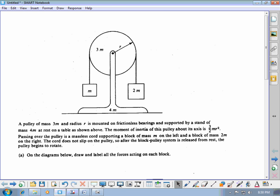This free response question in the binder is a fairly straightforward Atwood's machine problem where the pulley has some mass. It has a mass of 3m, and you have two blocks connected on its edges — one's going to go up and one's going to go down — and they're asking about the acceleration of the blocks. These are very common types of problems, and you definitely need to make sure you understand how to do these and how to set everything up.